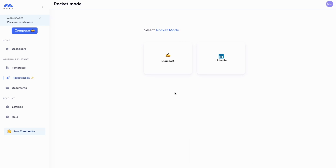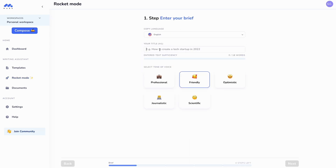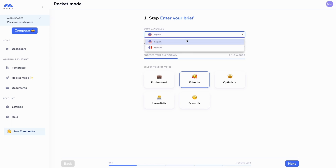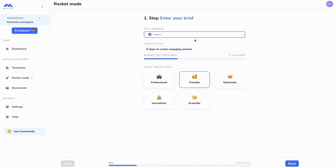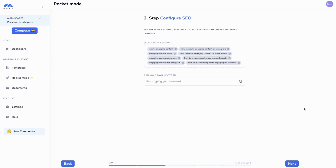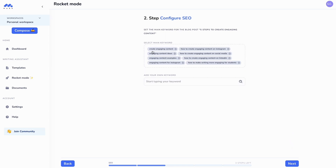Let's create a full SEO optimized blog post using rocket mode — it's going to be extremely fast. I'm going to write about five steps to create engaging content. I can choose the language, I can also choose the tone of voice. Then SEO comes in during the whole brief creation and throughout the whole process of creation. I can select my primary keyword, and the AI will analyze this keyword and will also analyze my title to automatically optimize my article.